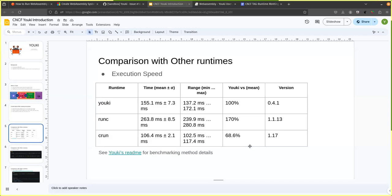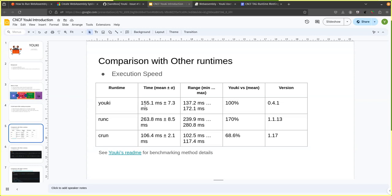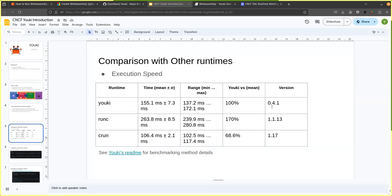For comparing it with other runtimes. So Yuki, you can see, check the details of how these benchmarks are done. But basically these are done for the creation, running and then deletion of the containers. And on an average Yuki takes about 155 milliseconds. RunC takes 263 milliseconds and C run is much faster. So it takes about 106 milliseconds on average. And these are the versions we tested. But I think we could say that Yuki is comparable with both of the two production grade runtimes that are out there.